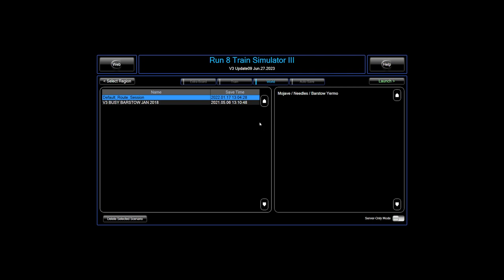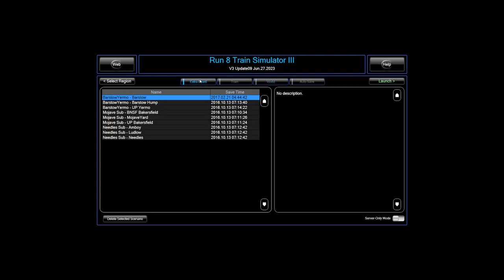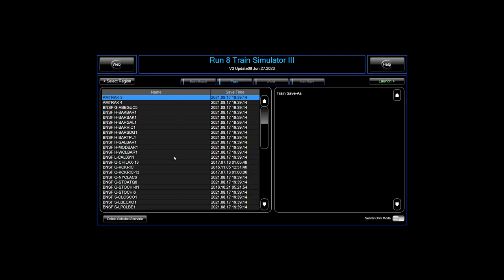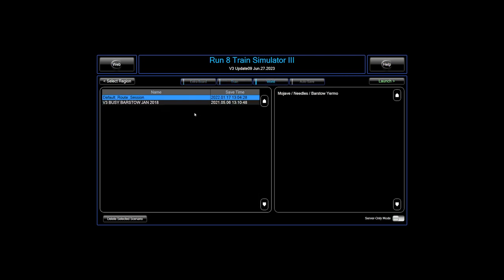Going to the Select Scenario button, we have different options across the top. We have Extras, which are like teleport points in the world. We have specific trains, which is what we're going to take advantage of, and of course the worlds. Keep in mind when you open up the worlds, you're going to get massive traffic, which if you're first starting out you probably don't want. And of course you have your autosave should you need it.